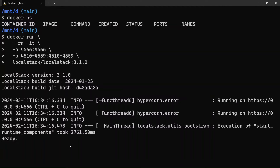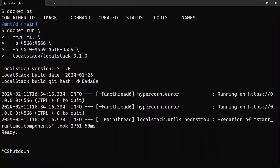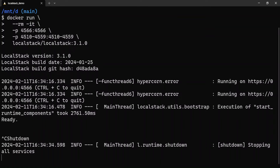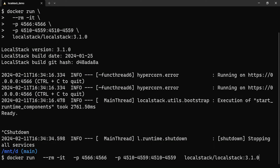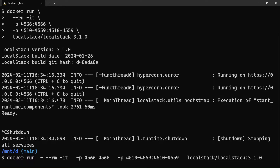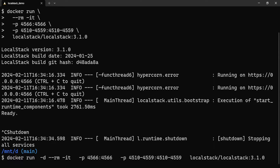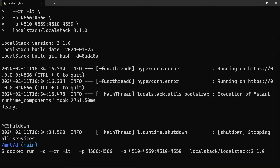If you notice, there's no shell given to us, so we can't type in any command here. So let me kill this and start Docker in a detached mode so that we can get into the container and run the AWS local command. All I'll do is add an extra flag, which is "-d", which will prompt me a command prompt.